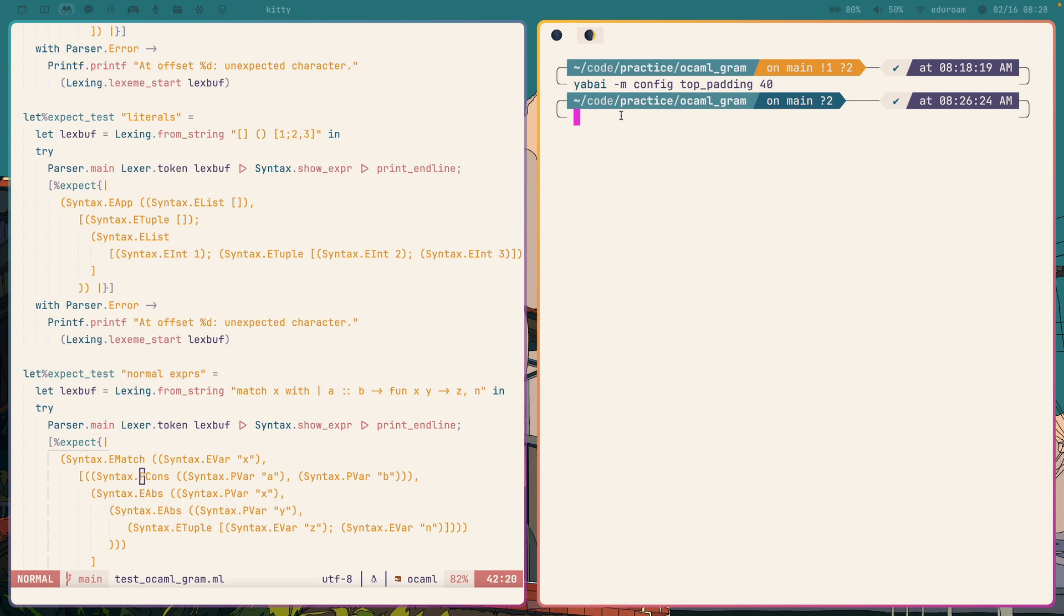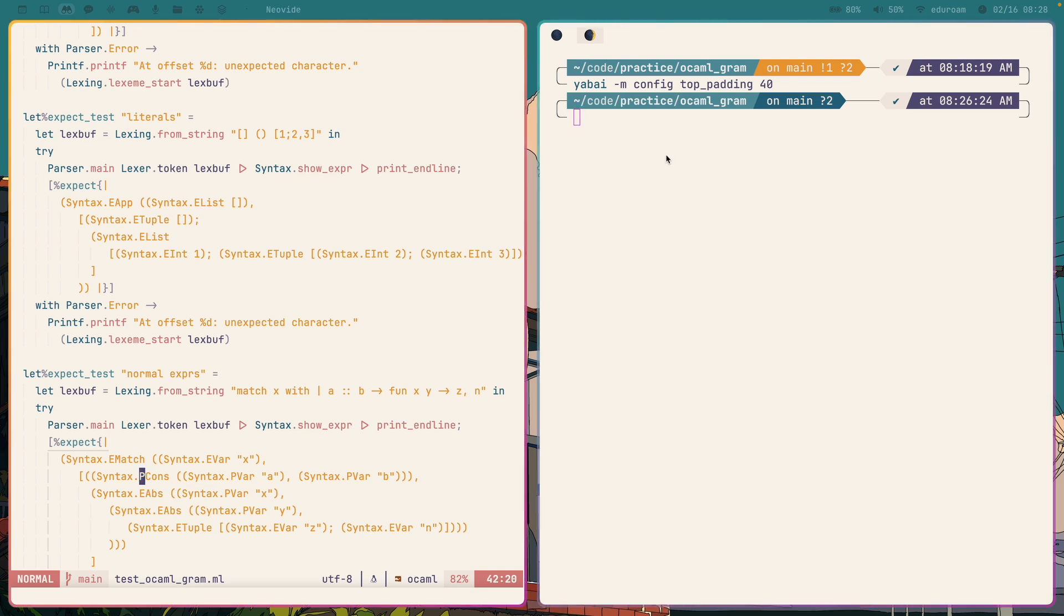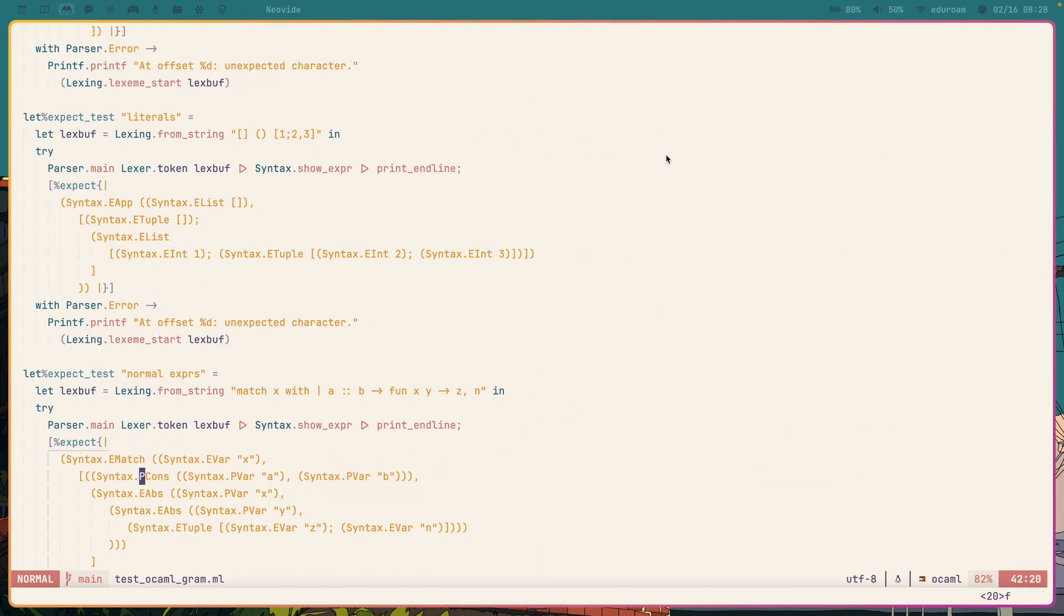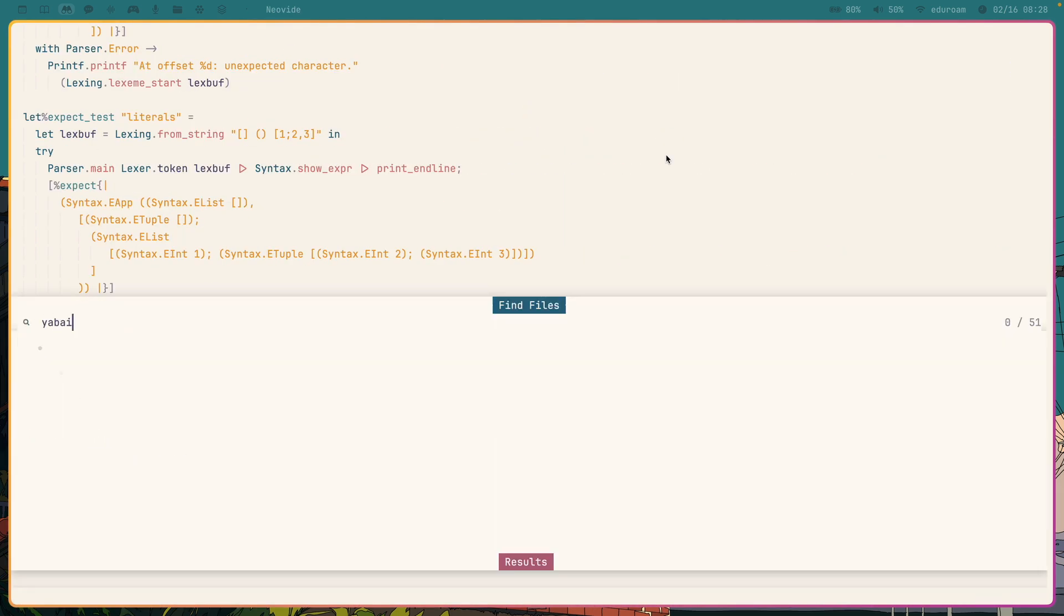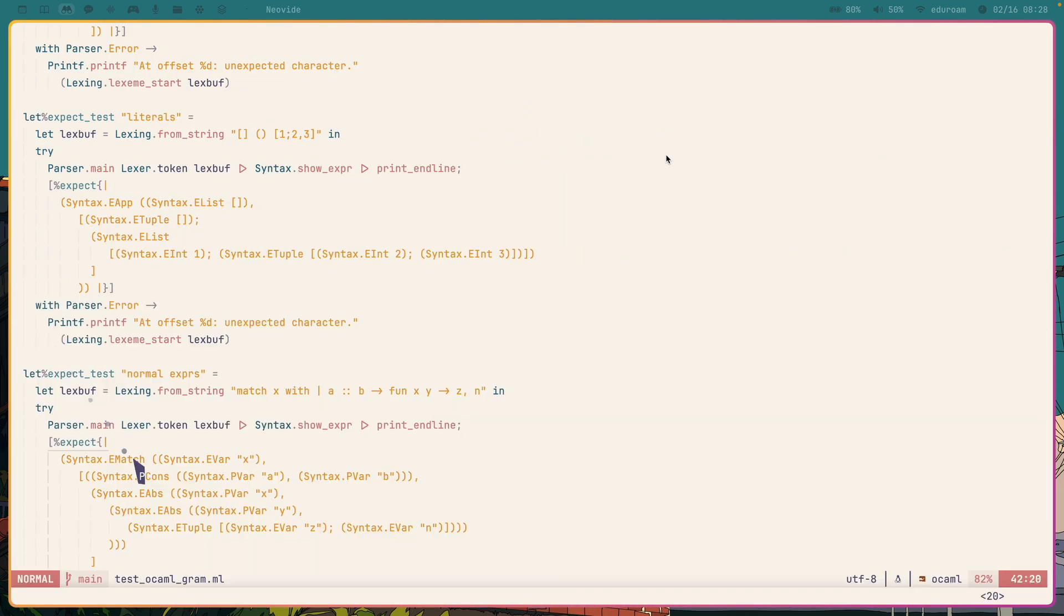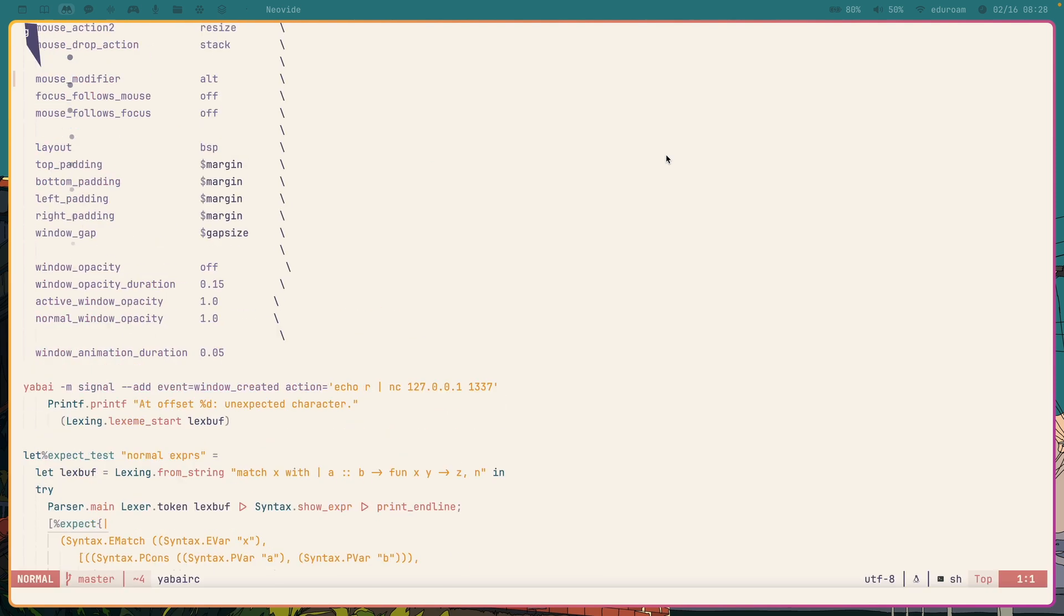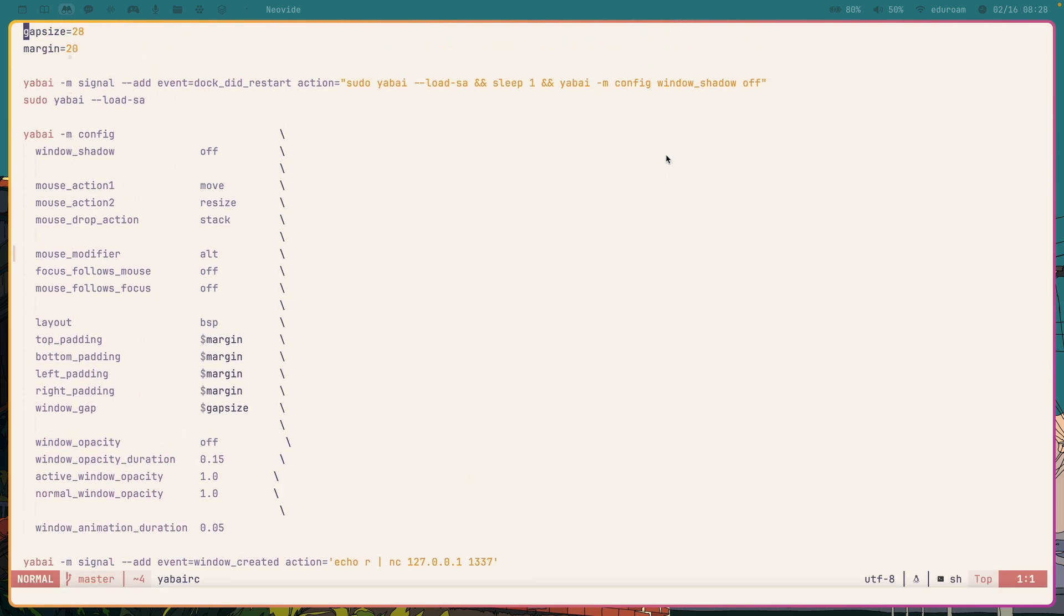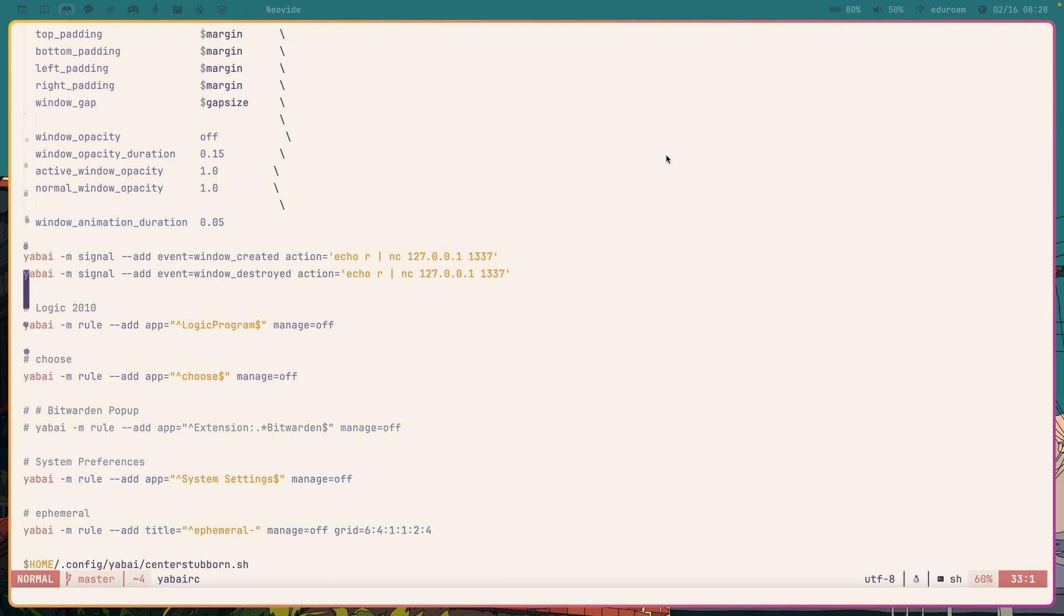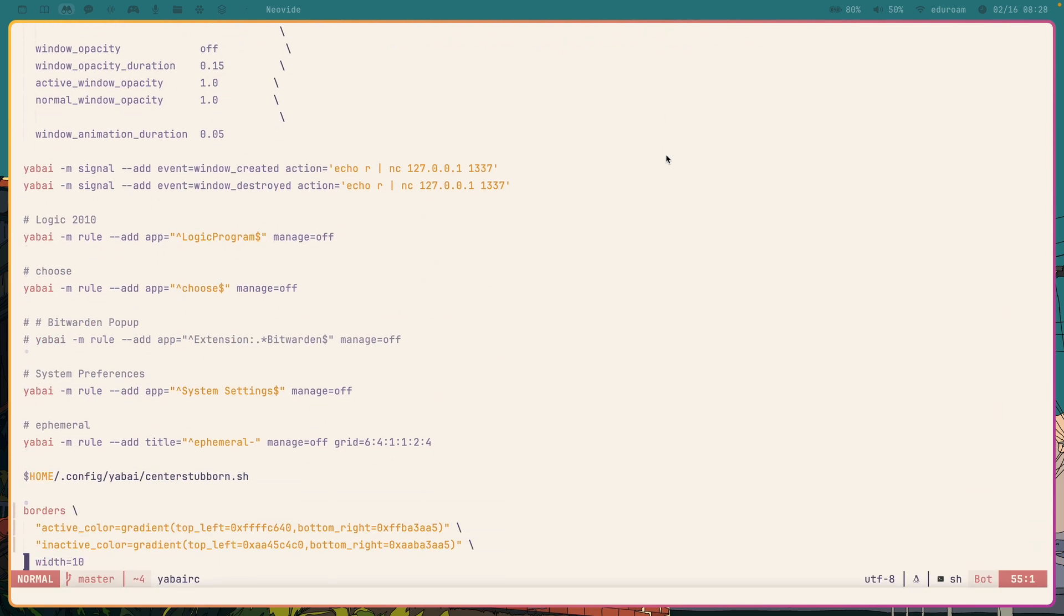So I'm on Mac OS. I use Yabai and SKHD for window management and keybinding respectively. I can just quickly go to my config here. I also have SKHD. Let's just pull that up on the side.